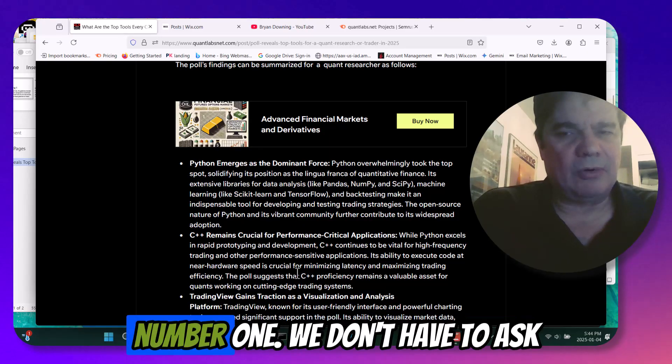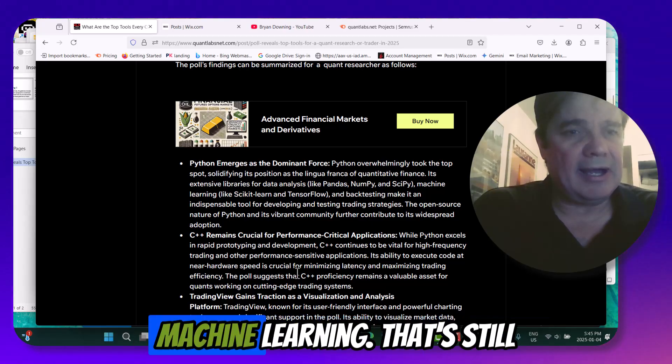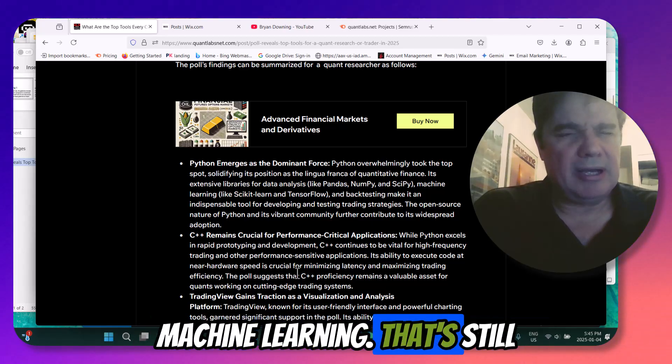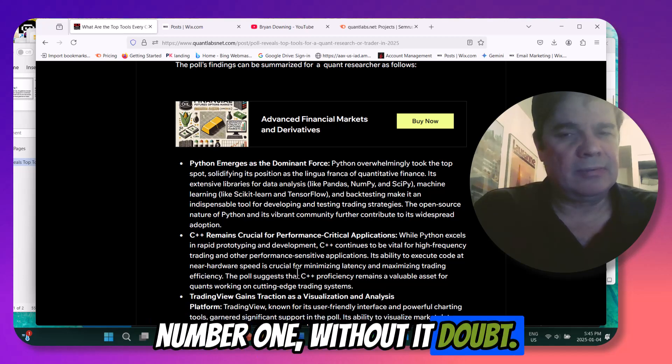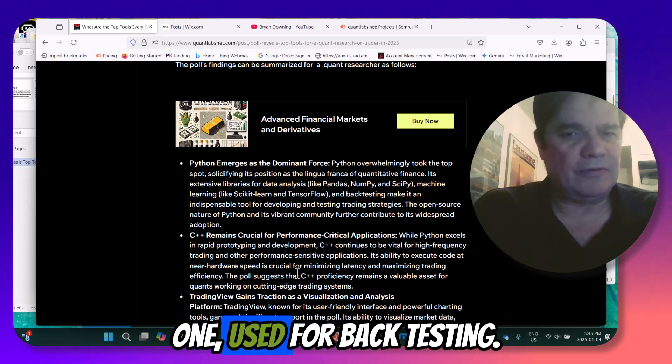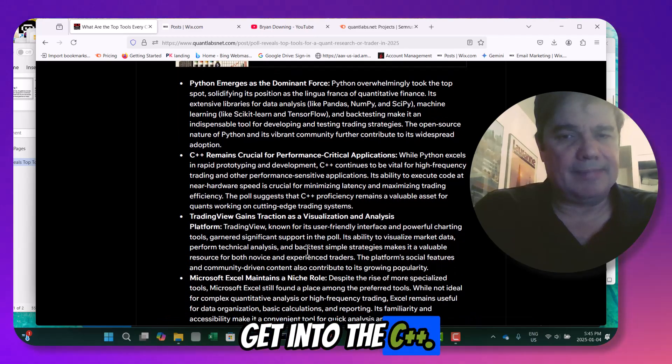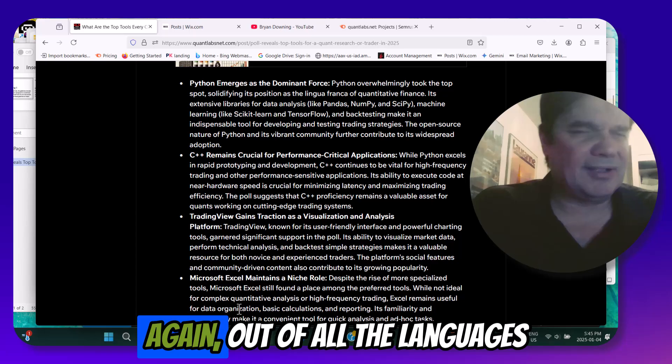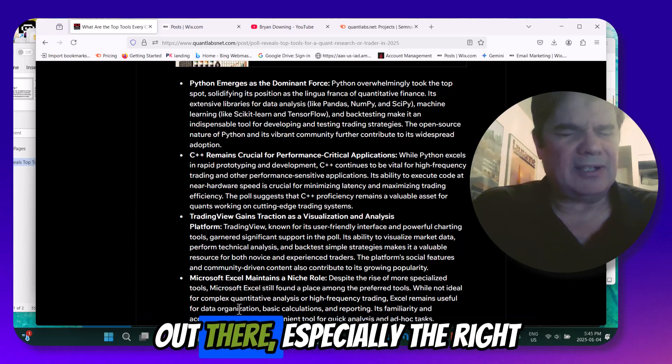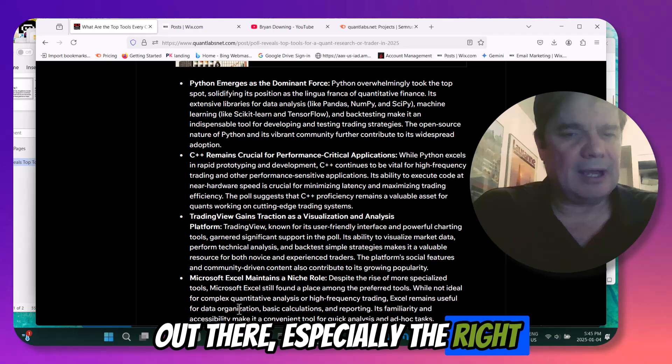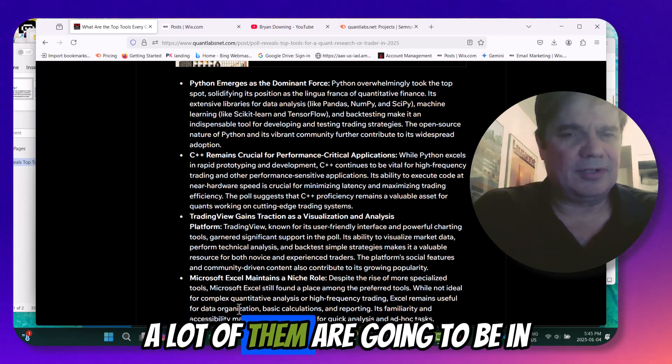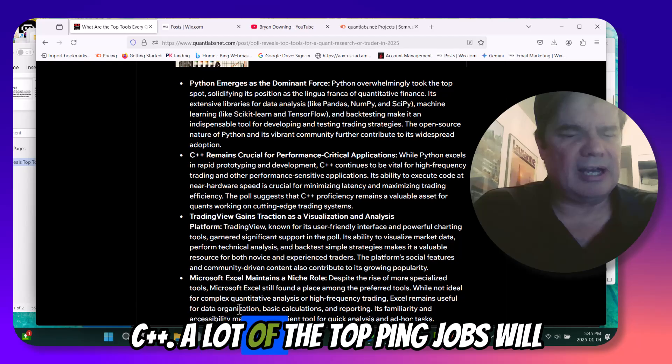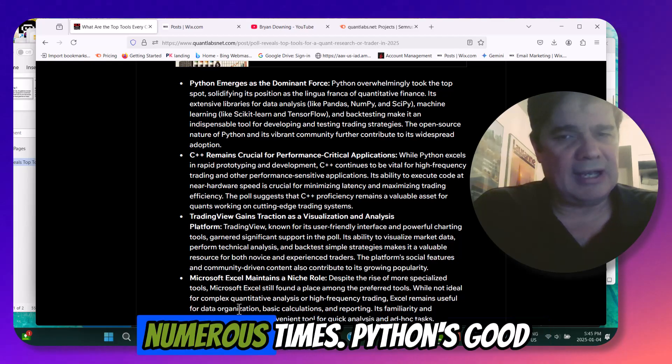Obviously, Python's number one. We don't have to ask about that. You look at AI, machine learning. That's still number one, without a doubt. Moving forward, still number one. Use for backtesting, number one. And then when you get into the C++, again, out of all the languages out there, especially the high-speed systems, a lot of them are going to be in C++. A lot of the top-paying jobs will be C++. We've gone over that numerous times.